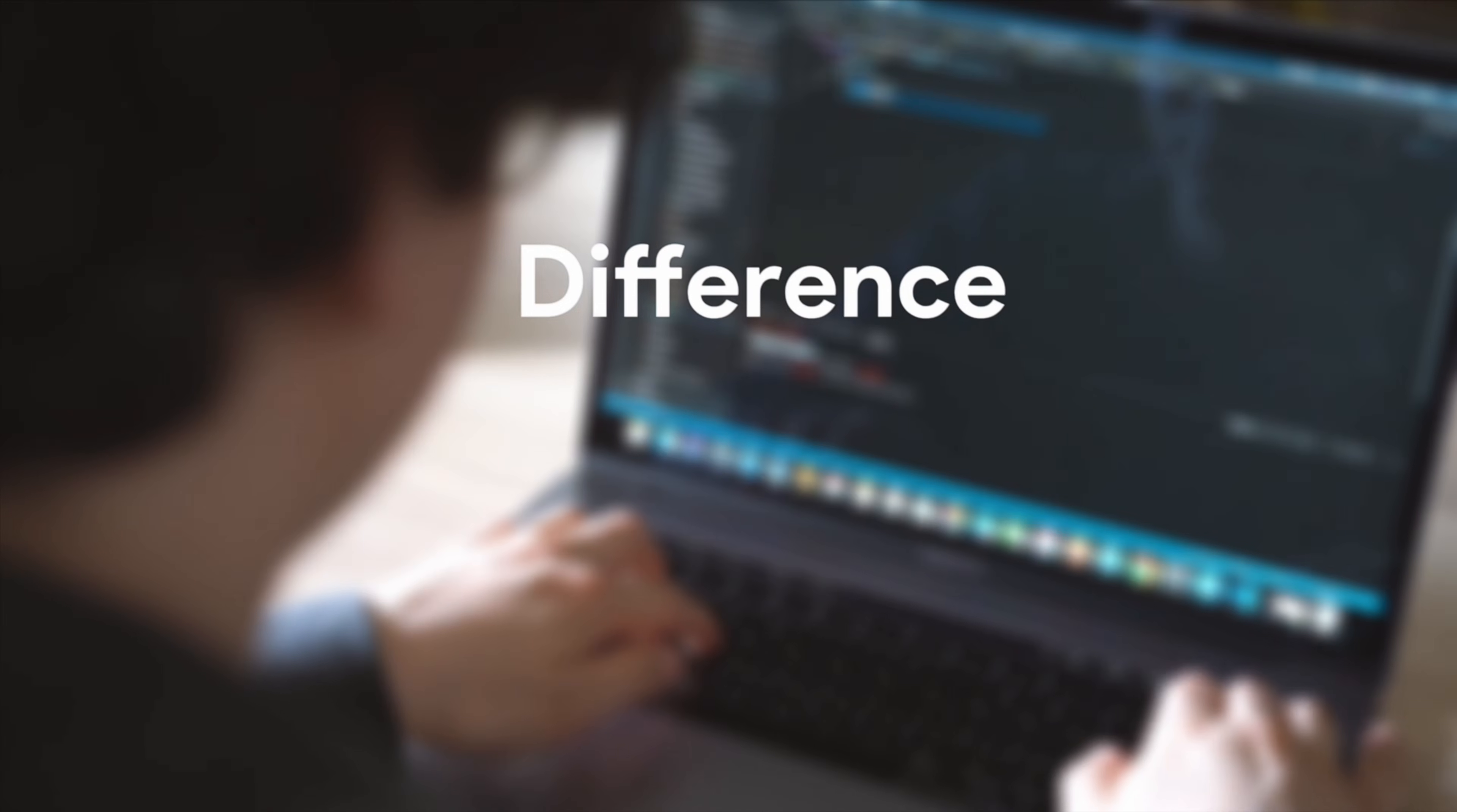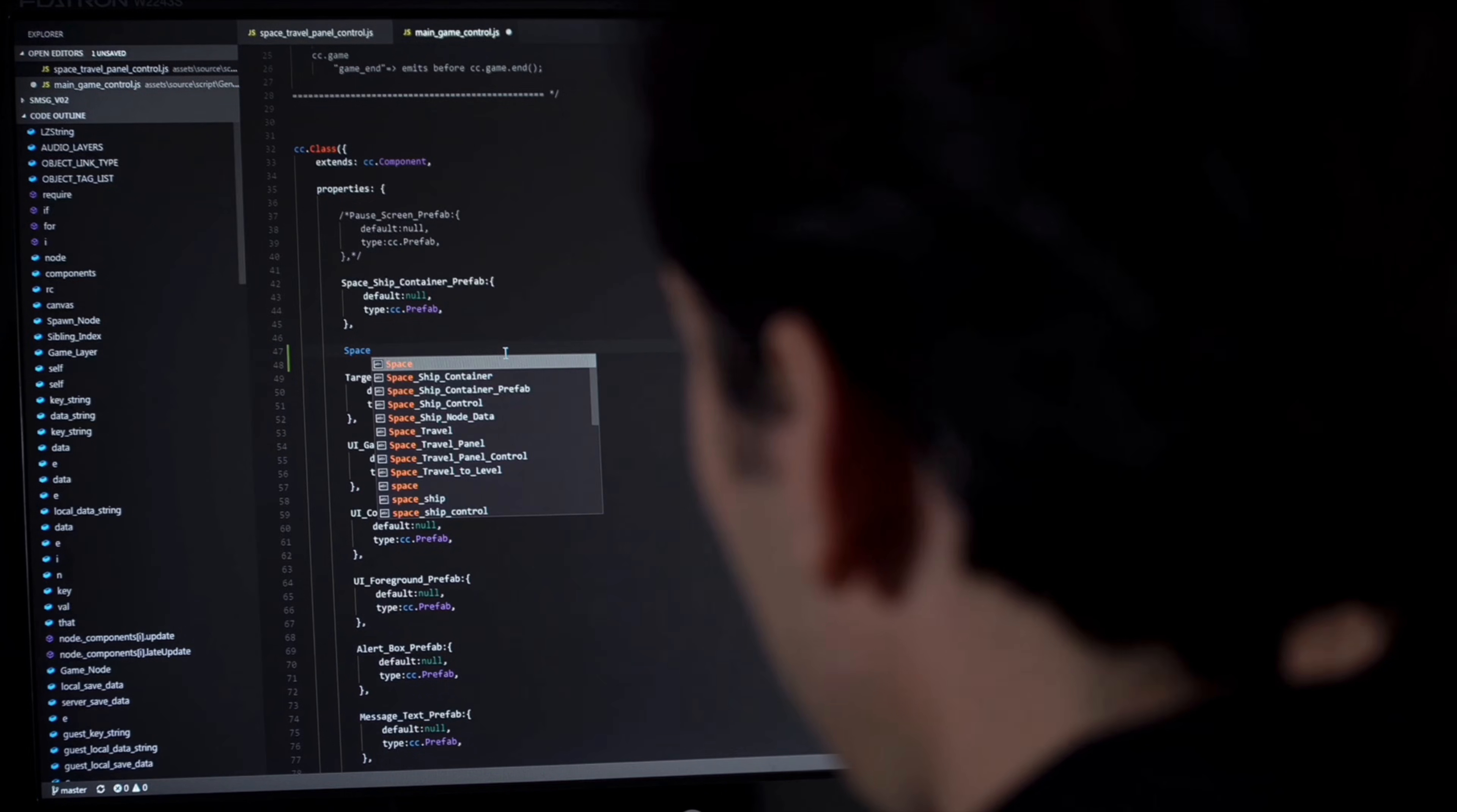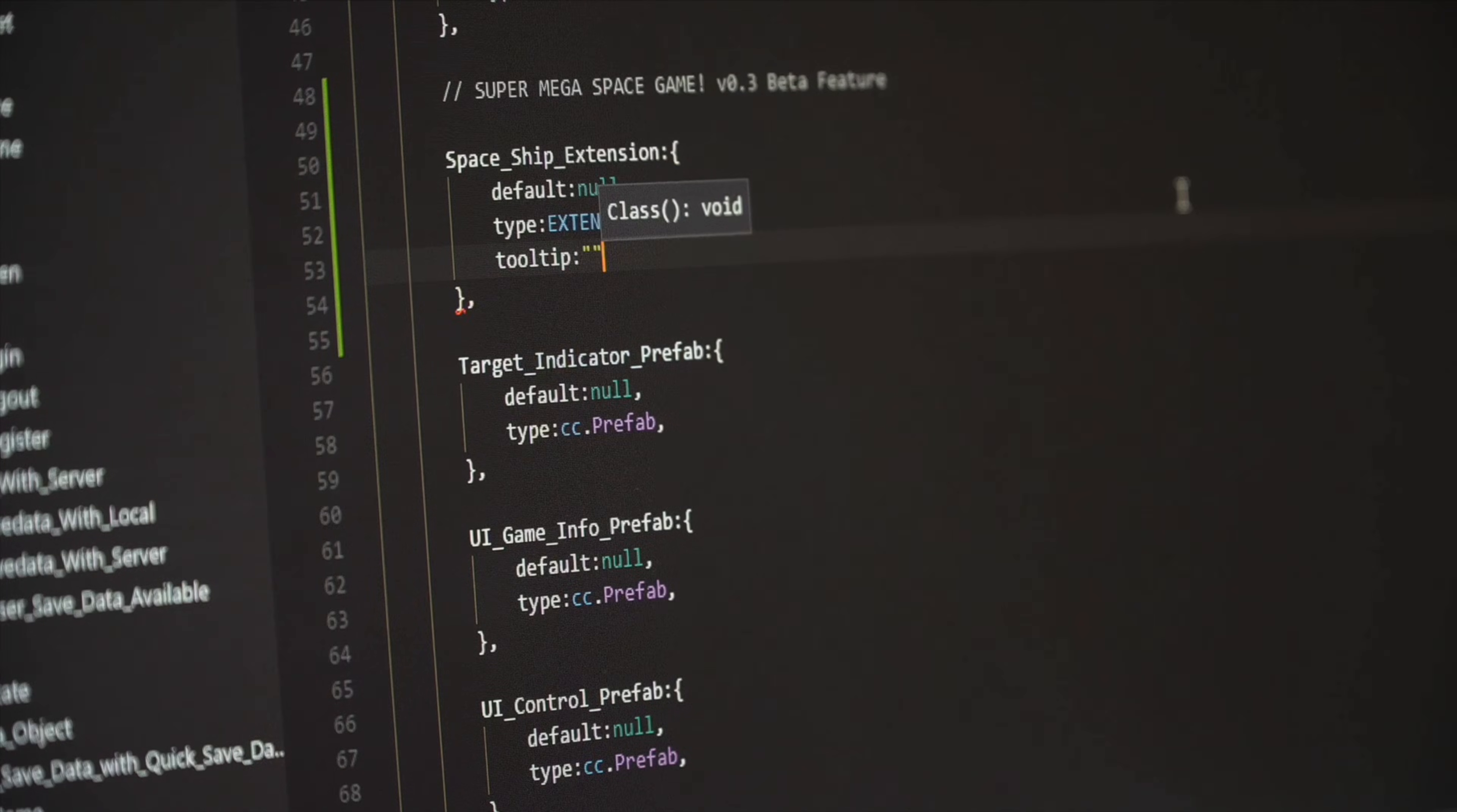The difference between those who succeed and those who don't? It's not talent. It's perseverance. If you keep going, you won't just become a better developer. You'll become someone who can solve real problems, build real products, and maybe even change your life.